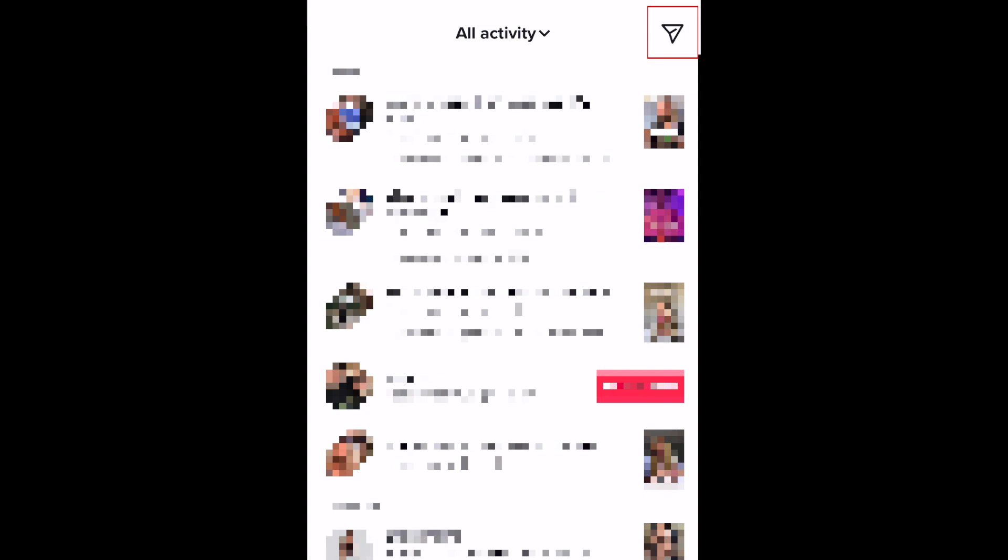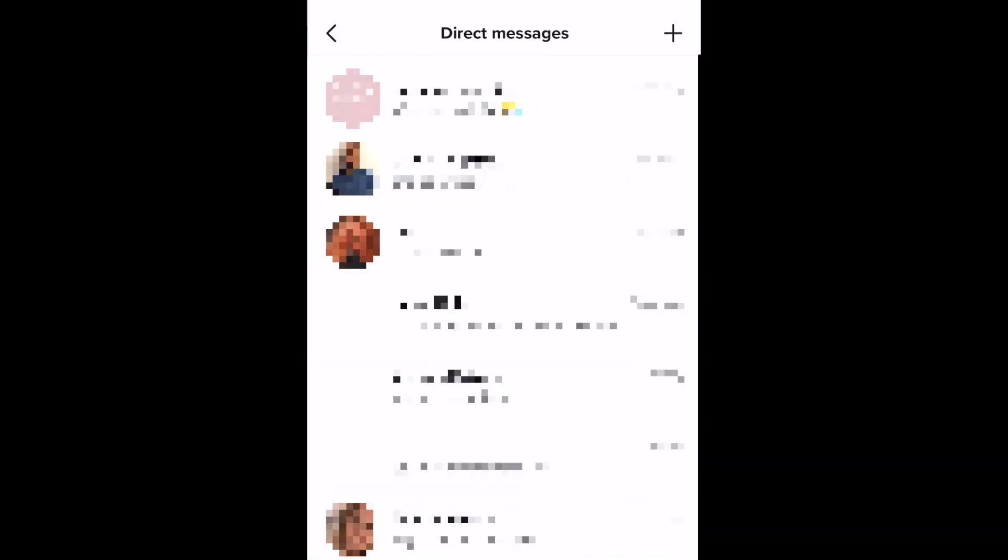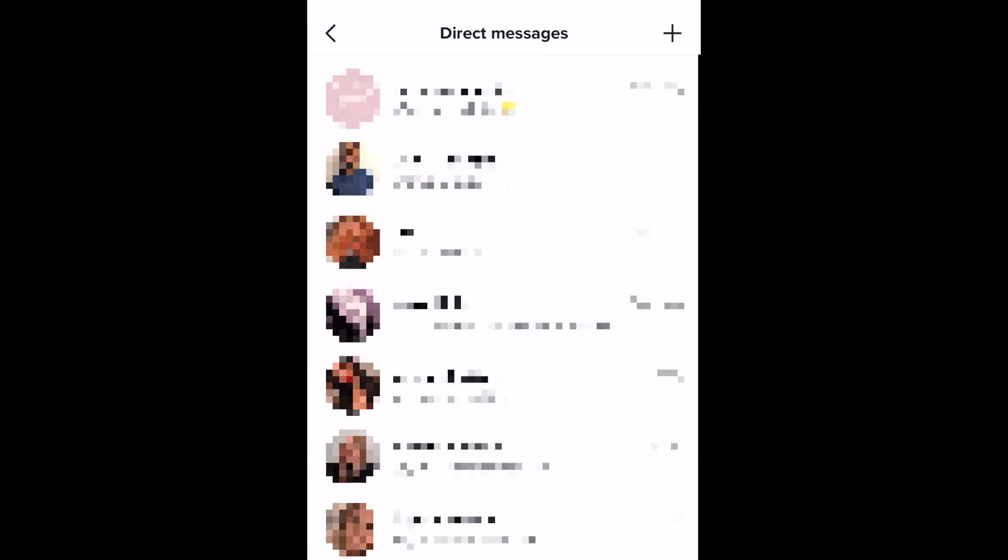Then, tap the direct message icon in the top right corner. Open the conversation with the person you'd like to mute notifications from.